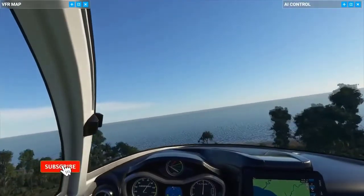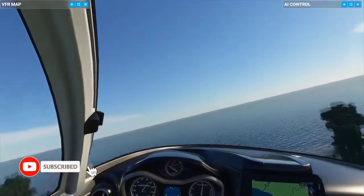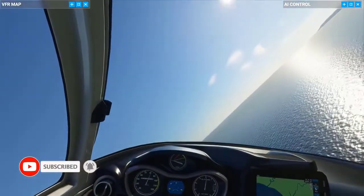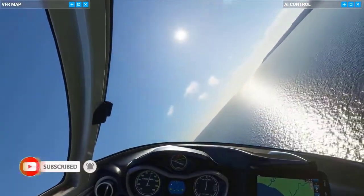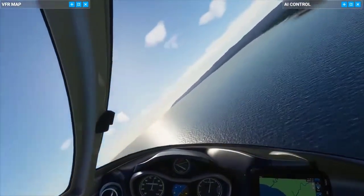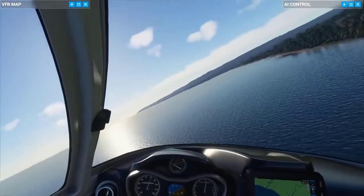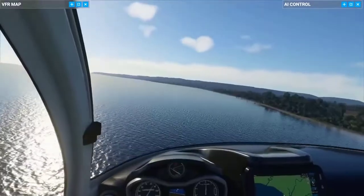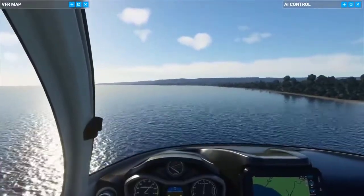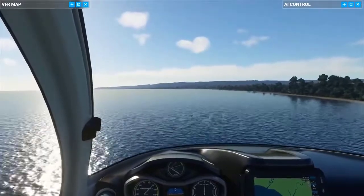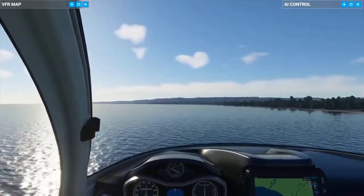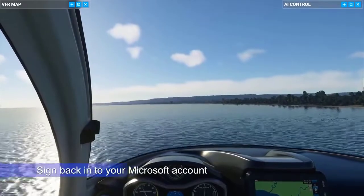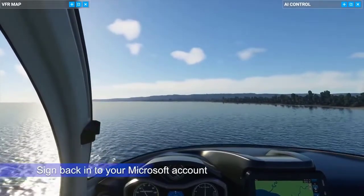Some Microsoft Flight Simulator gamers have reported that they can't load the game and they are stuck on the press any key screen. What's happening is that the game simply fails to load after pressing any button. If you are experiencing the same exact problem, this video is for you. These are the possible solutions that you can try if you are stuck on the press any key screen when trying to play Microsoft Flight Simulator.